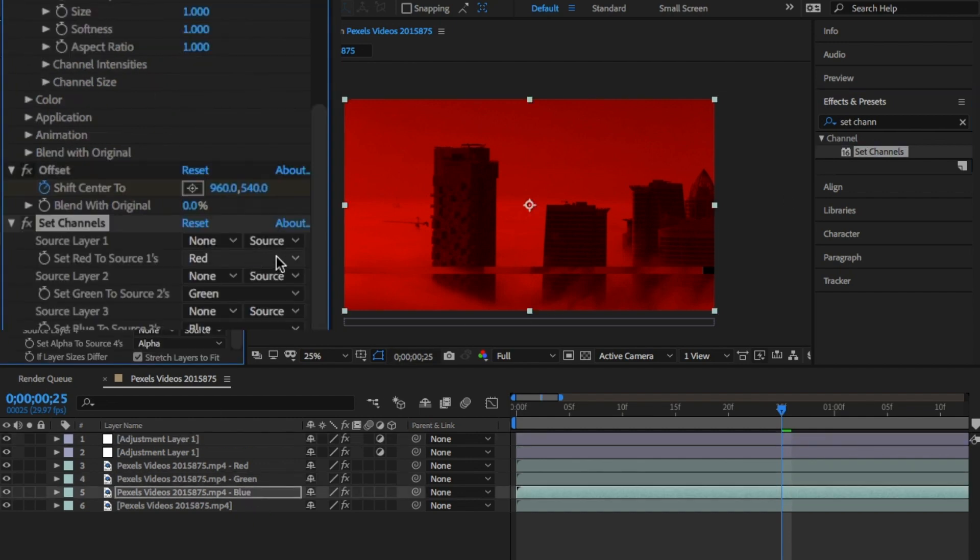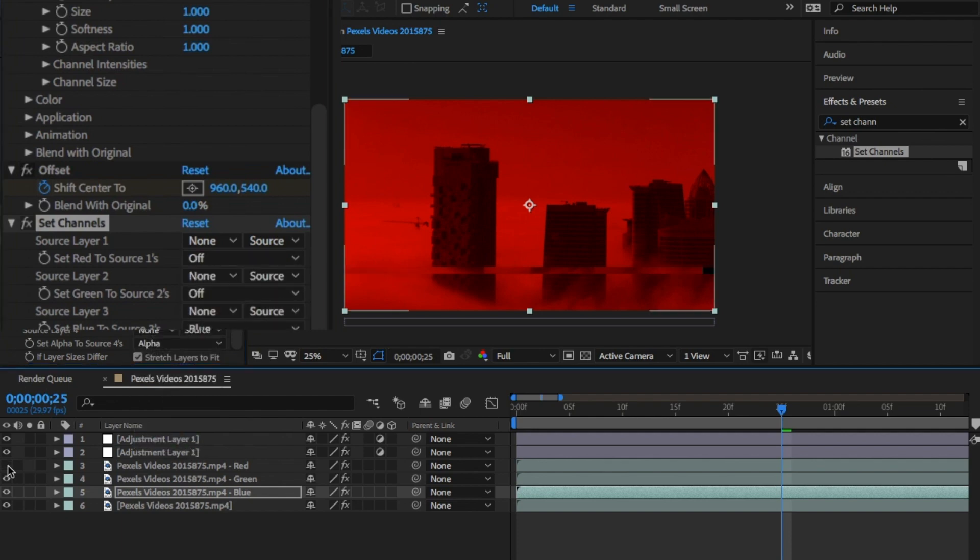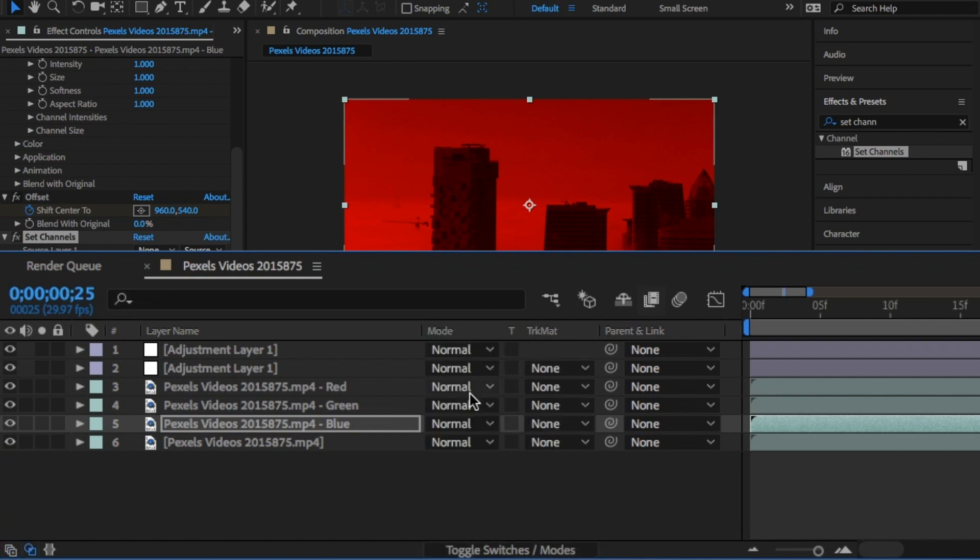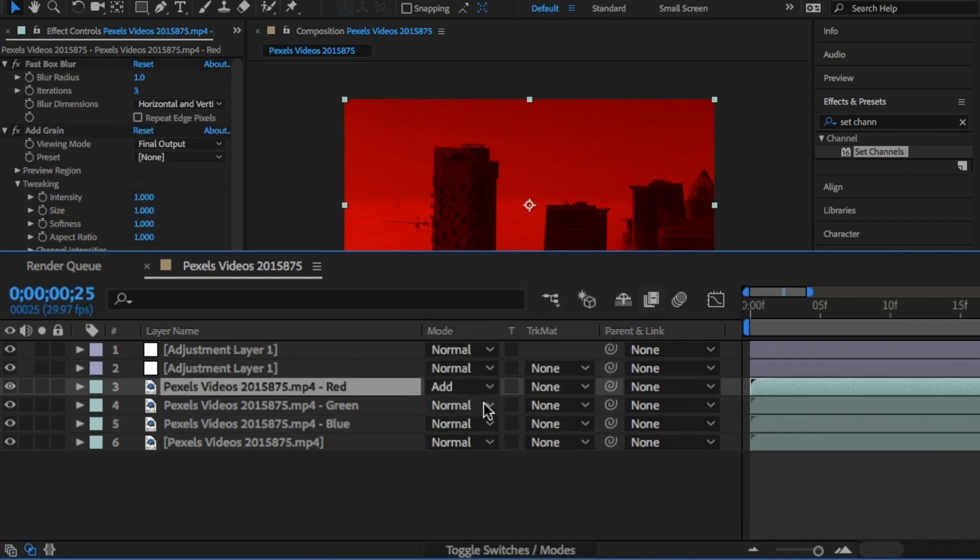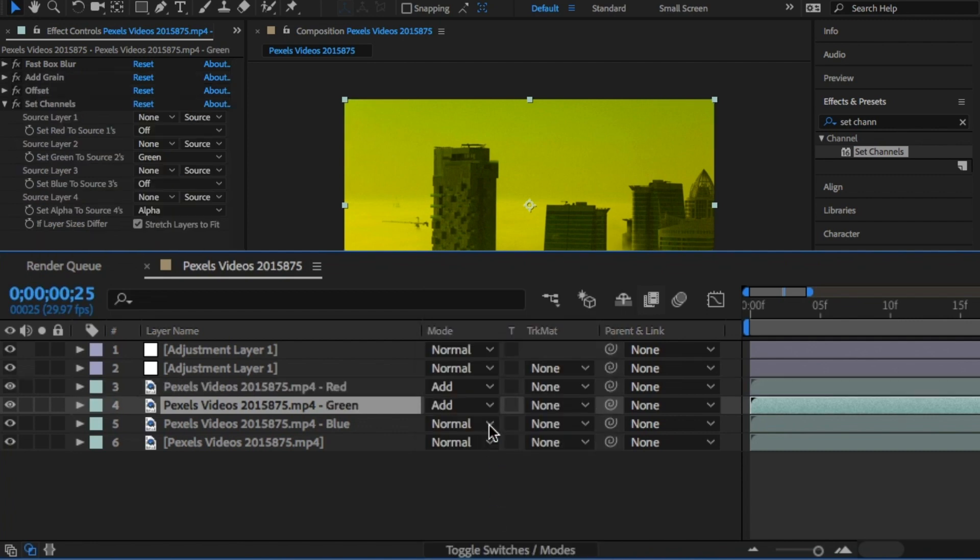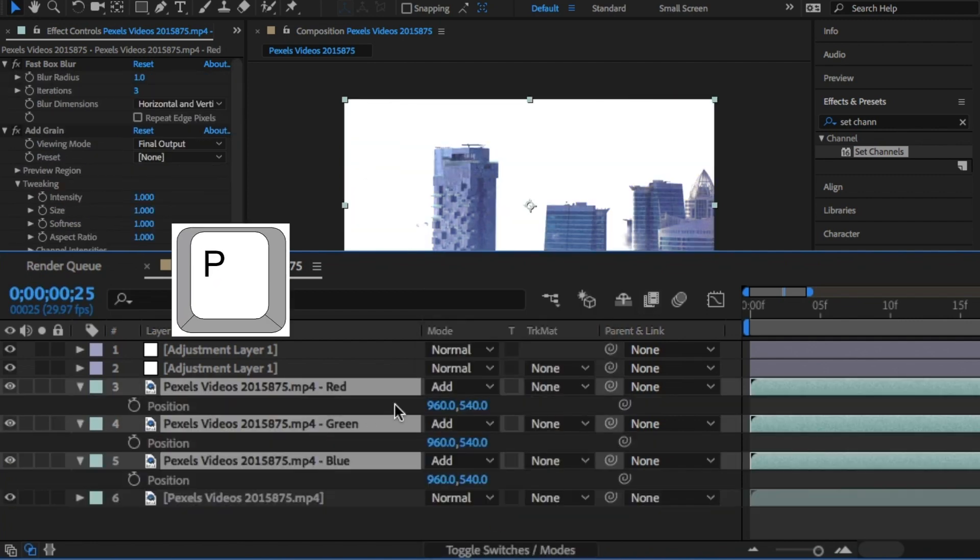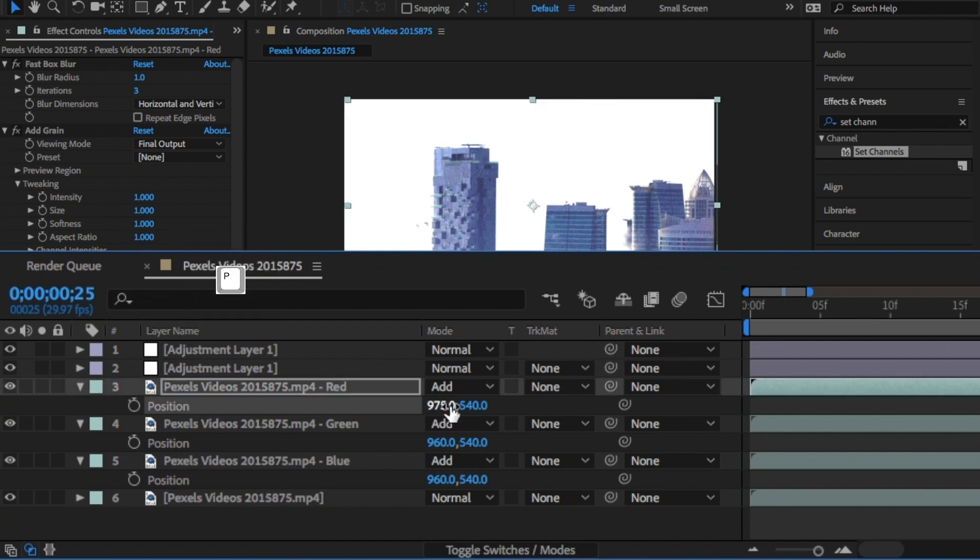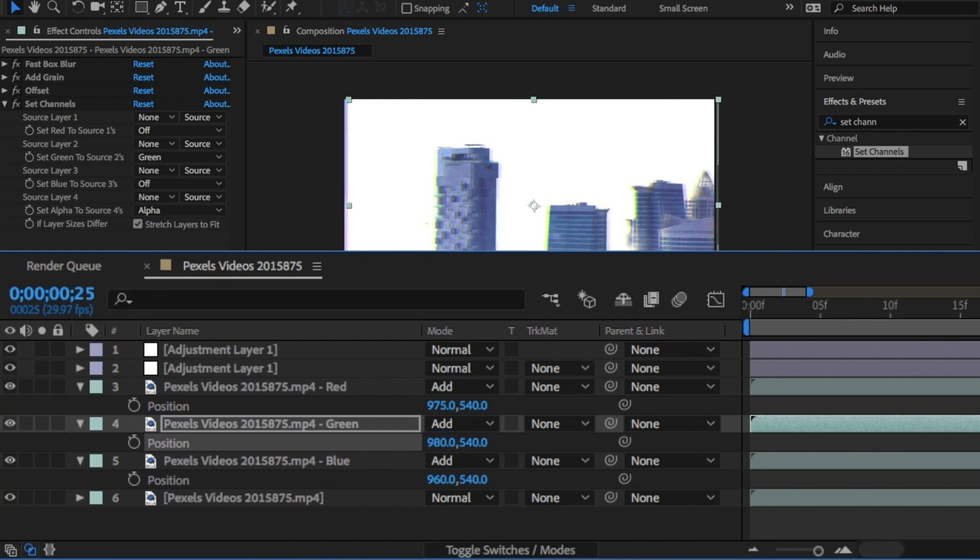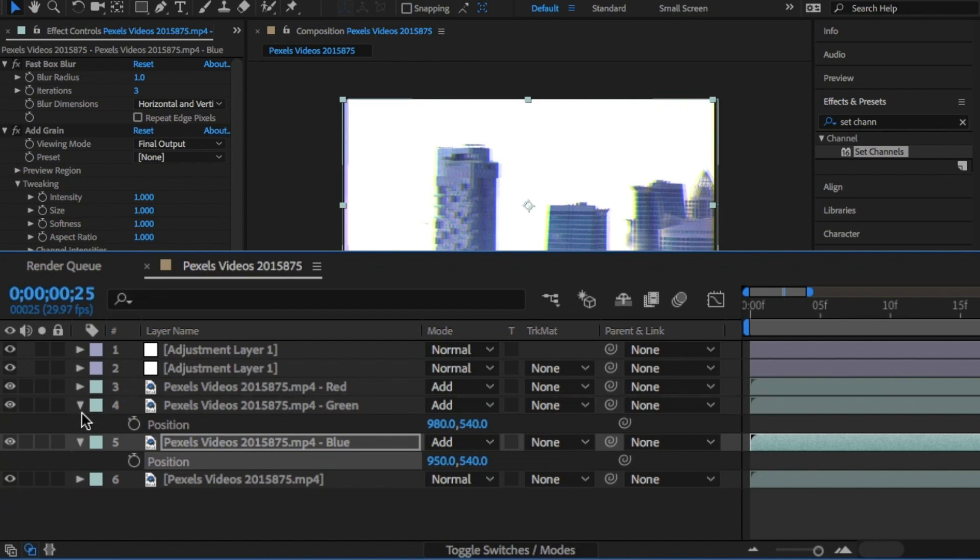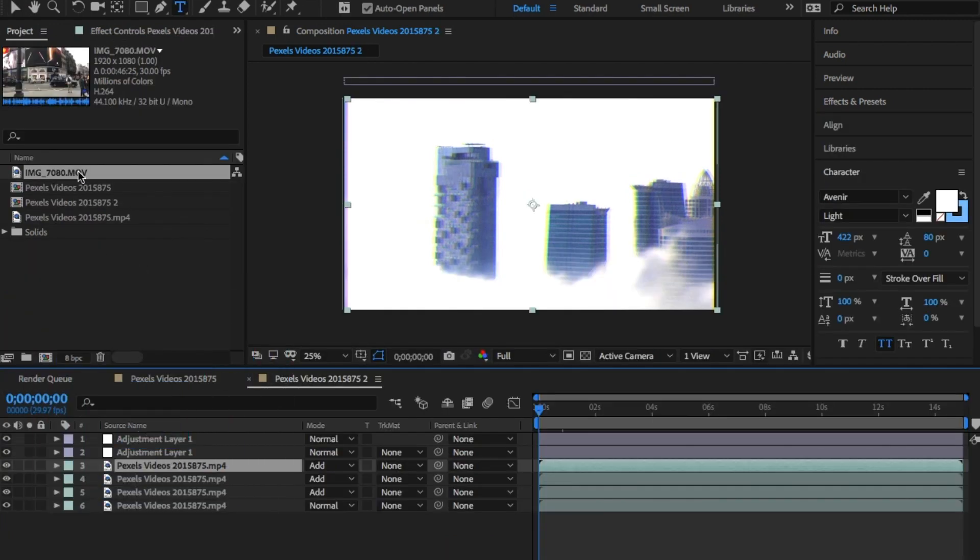Click on toggle switch modes and change the blend mode here to Add for all three layers. Then highlight all of these layers and click P on the keyboard to bring up the position and slightly offset them all. This will give you your RGB filter and you're done. We have now created a VHS template.